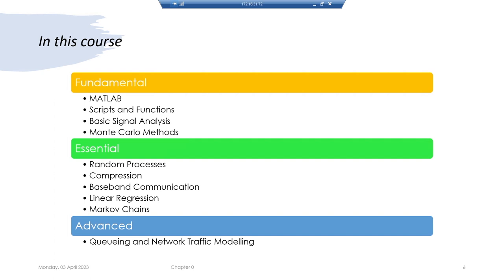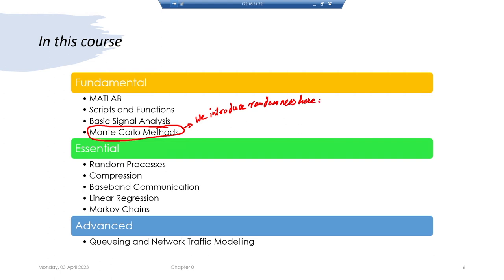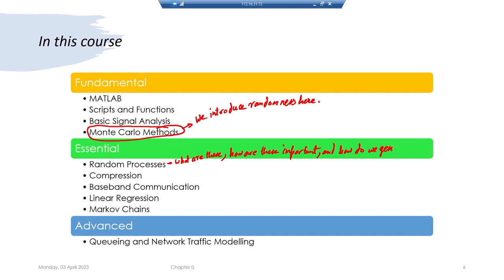We will then touch upon Monte Carlo methods. This is the point where we introduce randomness into the system — how a random system behaves. Once we are acquainted with how to generate randomness in a computer simulation system, we will start talking about how to generate random processes.